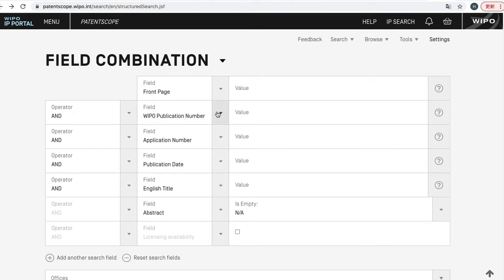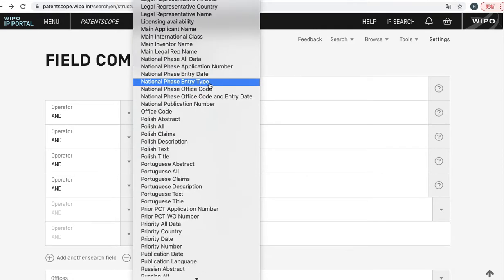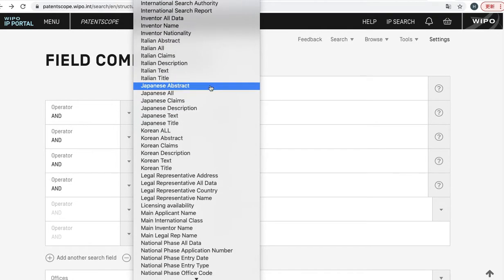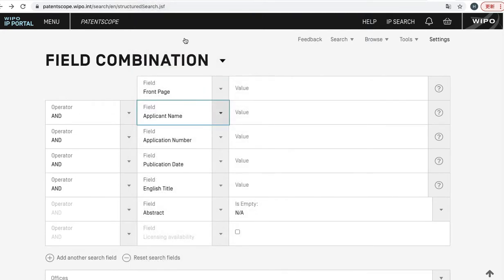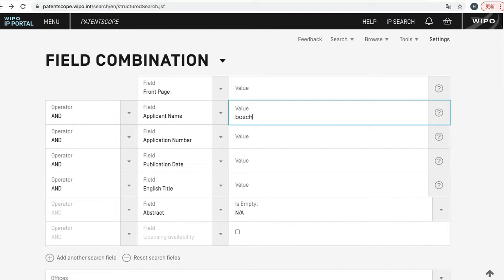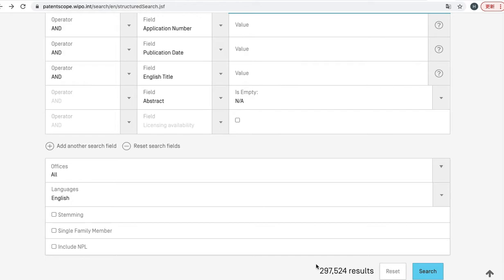First of all, you can click here and select applicant name, and you can input something like Bosch. Now you can see this number—about 300,000 patents are hit.